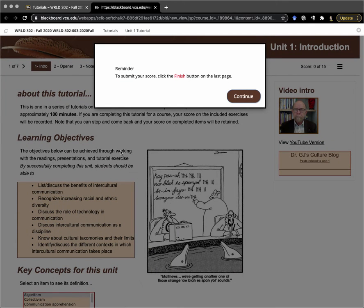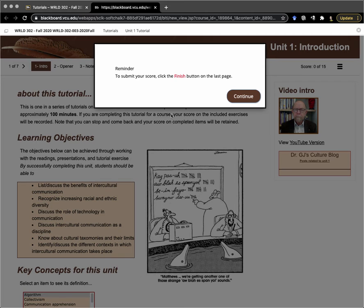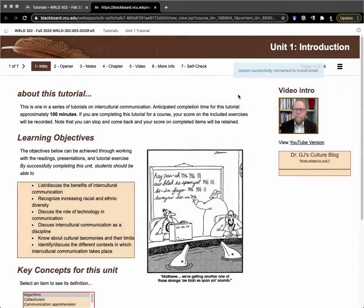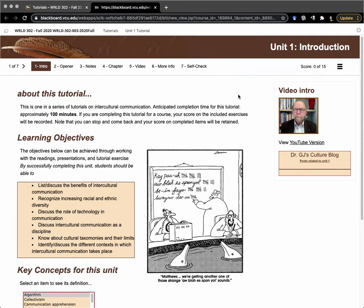The first thing that you'll see is this reminder: to submit your score, click the Finish button on the last page and then click Continue. That's an important reminder because when you click on that Finish button on the last page of the tutorial, it will send the information to Blackboard that you have completed the tutorial and also record your score in the Blackboard gradebook.